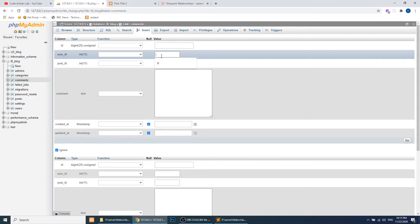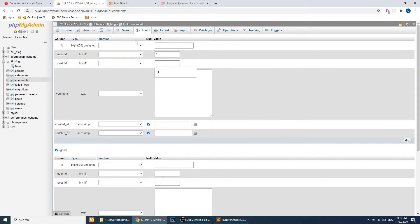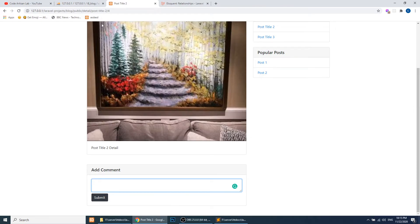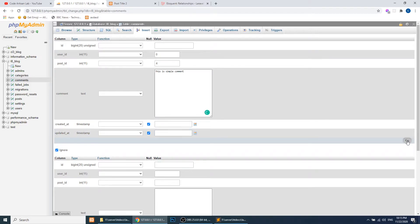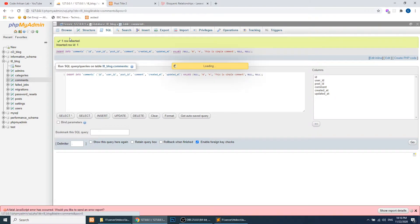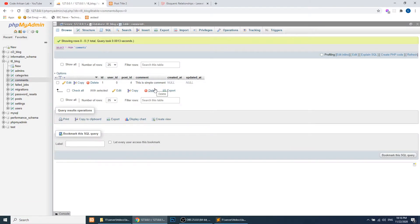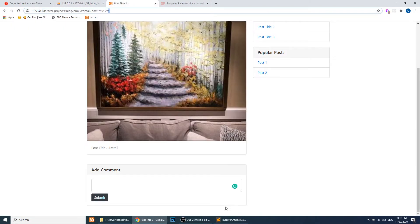I have not added the functionality to add comments from the UI yet, so let's add a comment directly from phpMyAdmin. I will add user_id as 0 because we have not added authentication yet. The post_id will be 4, for 'Post Title 4'. I will add the comment text 'This is a simple comment' and save it.